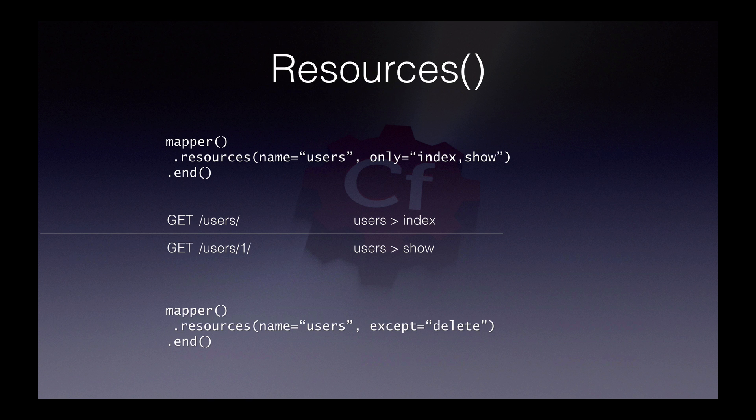Resources also accepts some arguments. For instance, we might want to restrict the actions to just show an index, or we might want to have all the default actions except the delete action. Resources are designed to be used with anything which has a primary key. To get the same functionality without the key bit in the URL, you'll need to use resource singular.